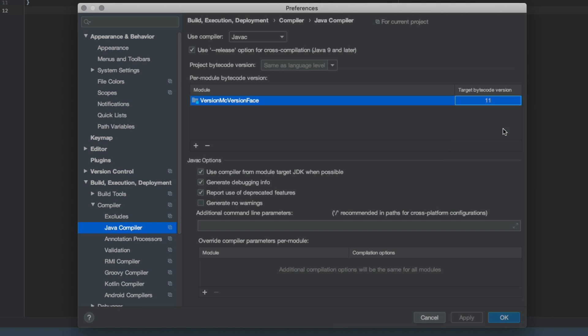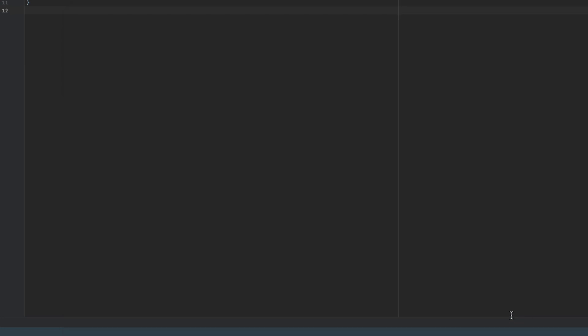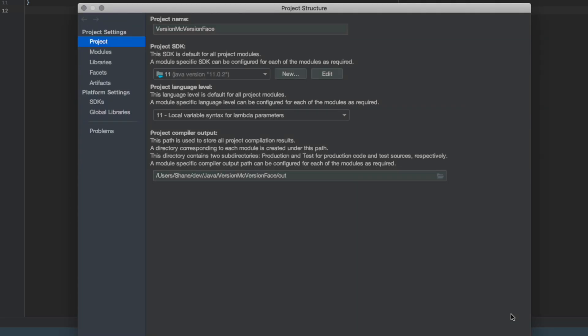So in this case I want it to be Java 11. Then you want to go to the project settings, so that's command semicolon. Go here, make sure that the project SDK